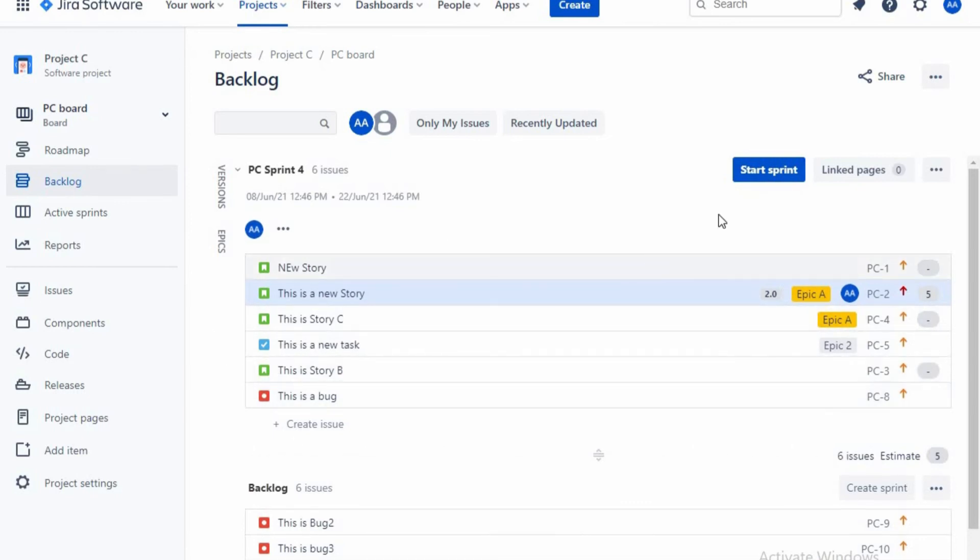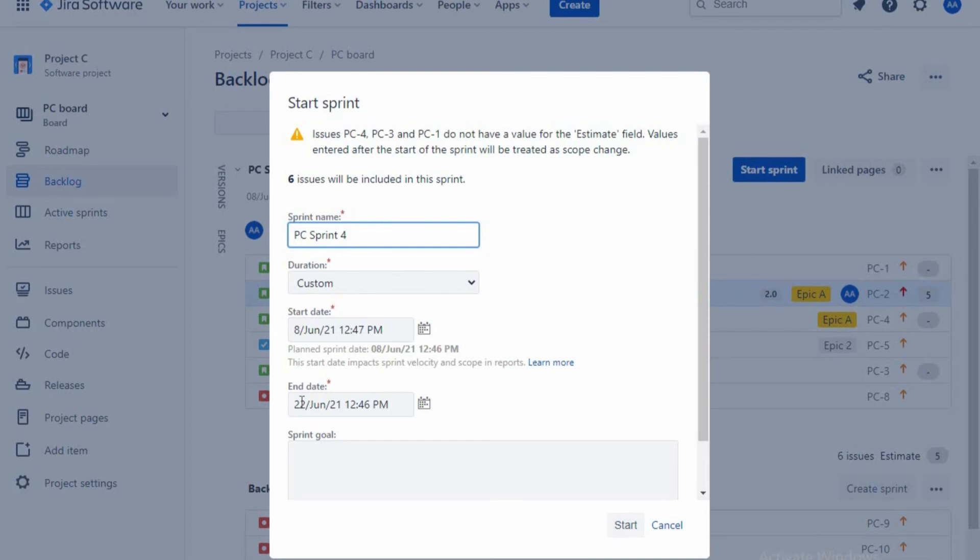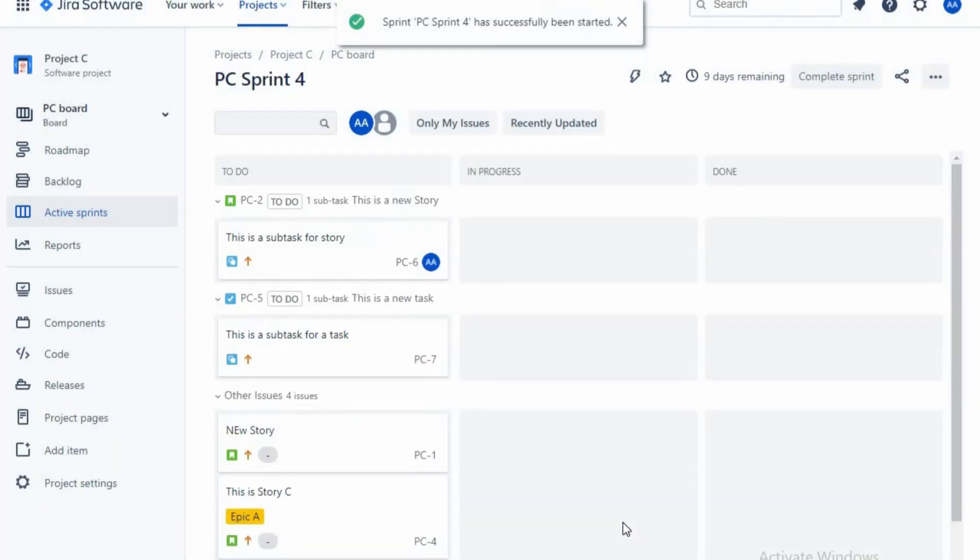So now you can start the sprint. So as you start, it will go for these dates again. As I said, now you can start it.